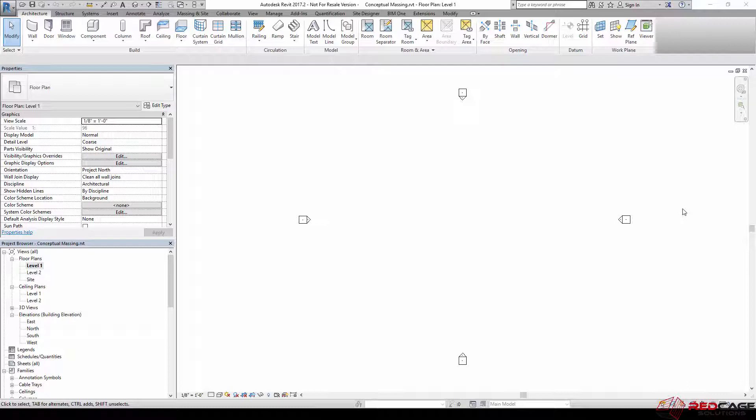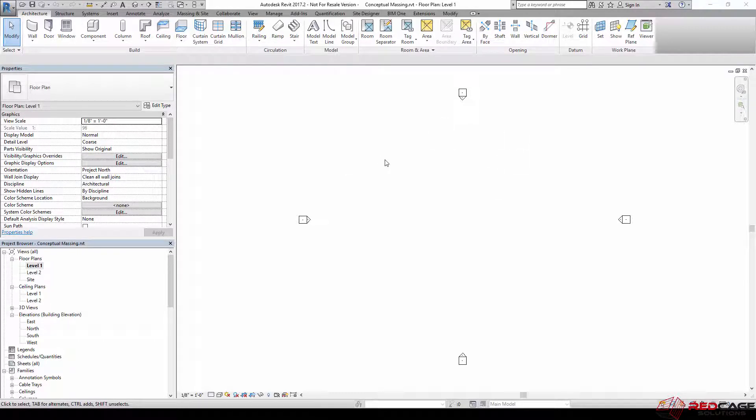Hey everyone, it's Travis speaking. If you followed the last couple videos, you'll notice that we created some conceptual mass families and talked about how to create those in the family editor with a conceptual mass template. Today I want to get into in-place conceptual massing.